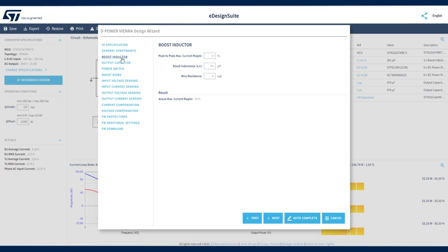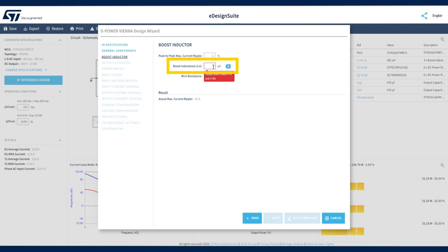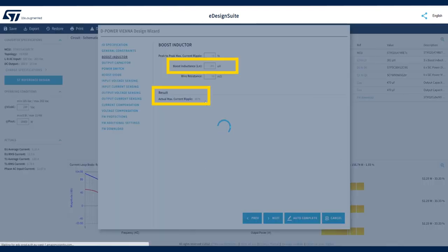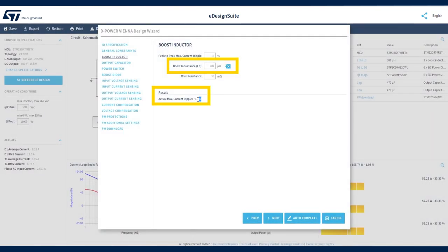You can also enter the wire resistance value. Correctly defining these values is critical because they affect many design parameters. If we modify the inductance value, the tool automatically updates the related current ripple value.